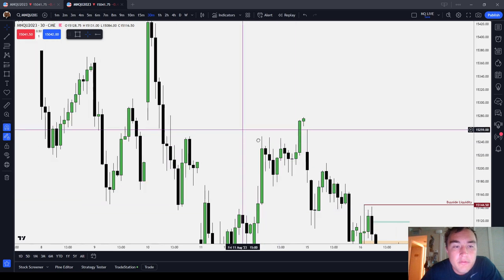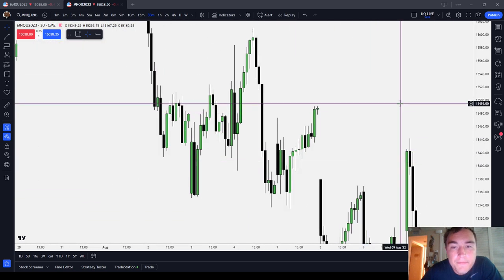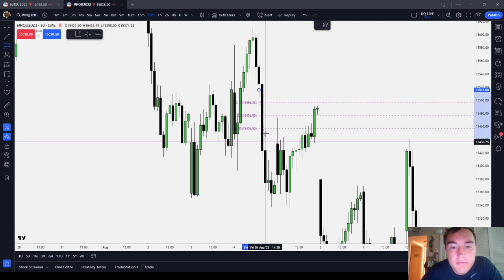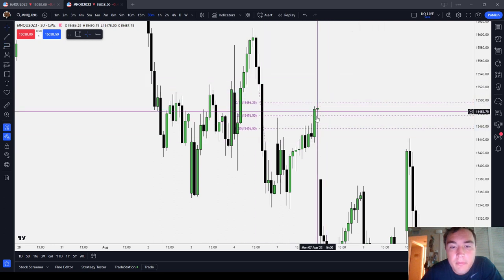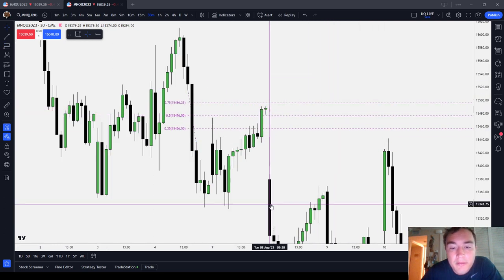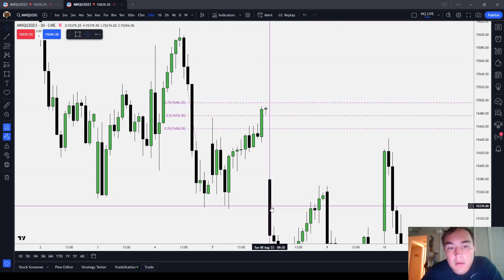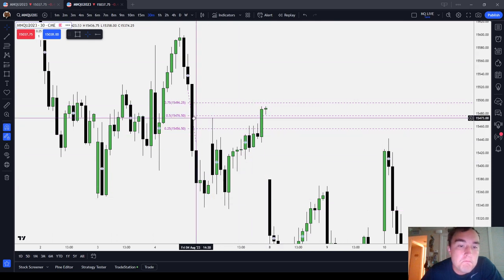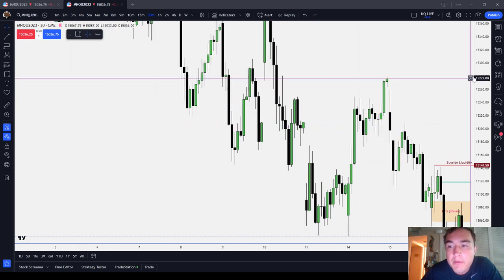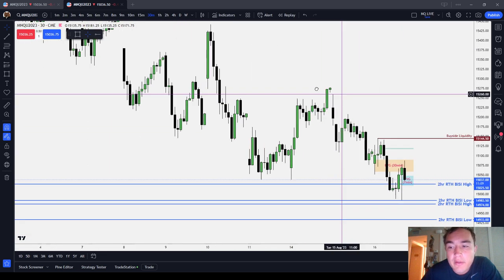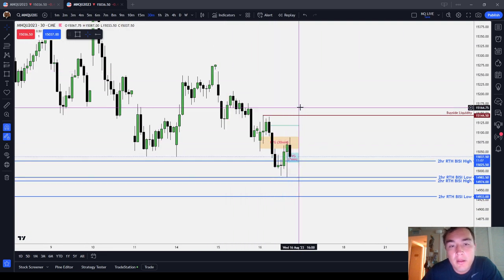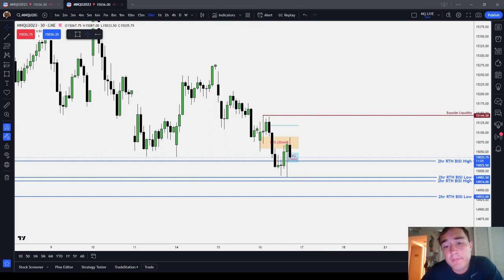Here we had a 30-minute fair value gap. Notice that the market came up into a short-term premium, and then the very next day we opened way down at a discount. That's how the market works — premium seeks discount, discount seeks premium, whether that's relative to a dealing range or relative to a fair value gap.